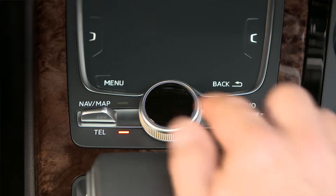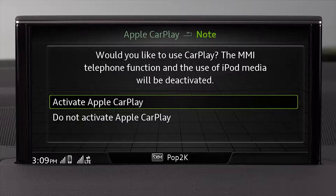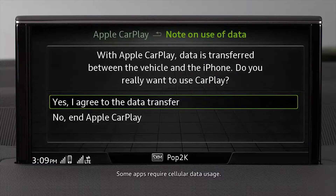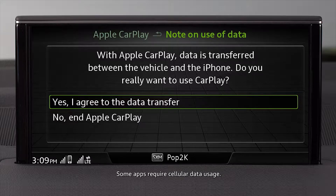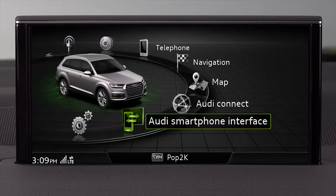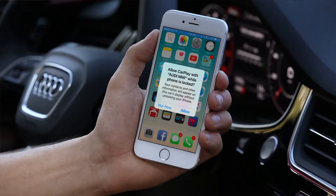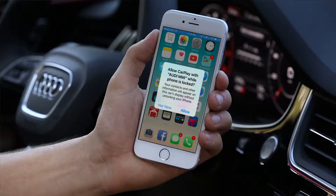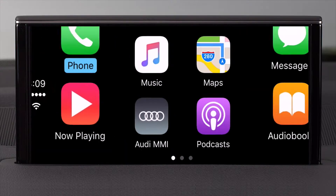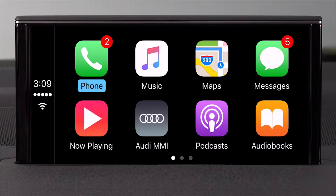Using the control knob, select Activate Apple CarPlay and review and respond to the other prompts as necessary, such as the agreement for data transfer. If your phone is locked, you have the option to permit access to Apple CarPlay on your phone without using the passcode. The MMI display will then go directly to Apple CarPlay.